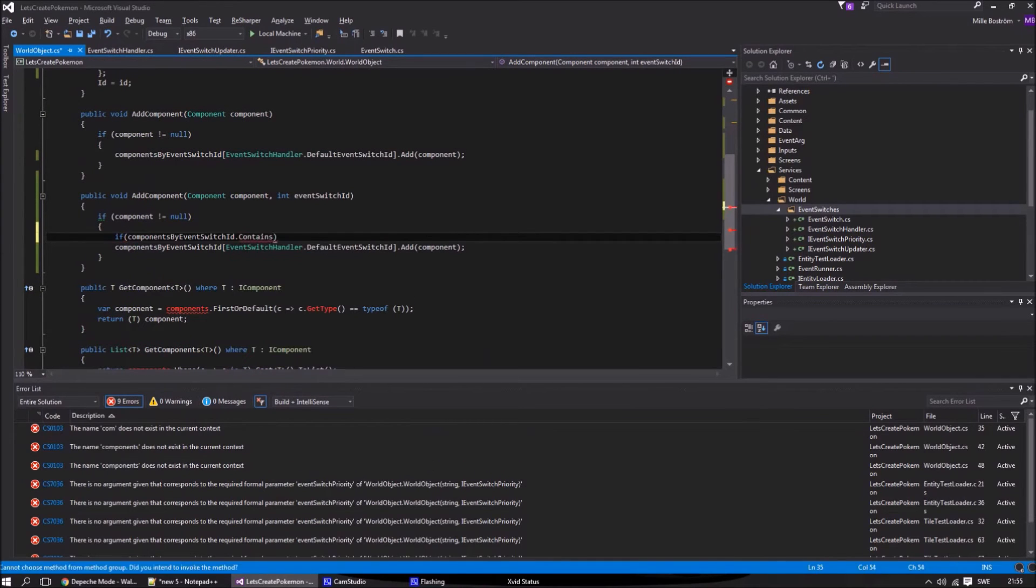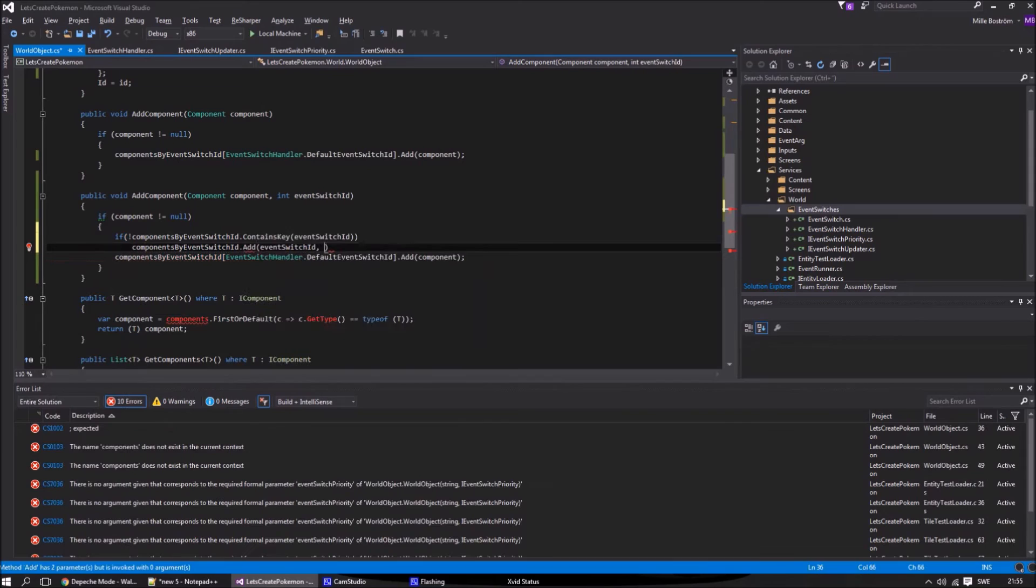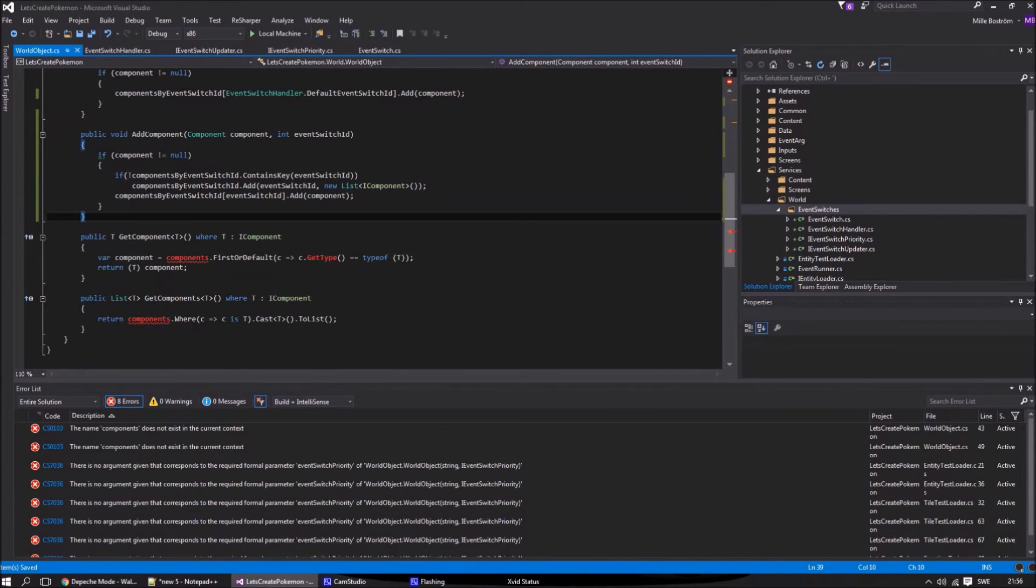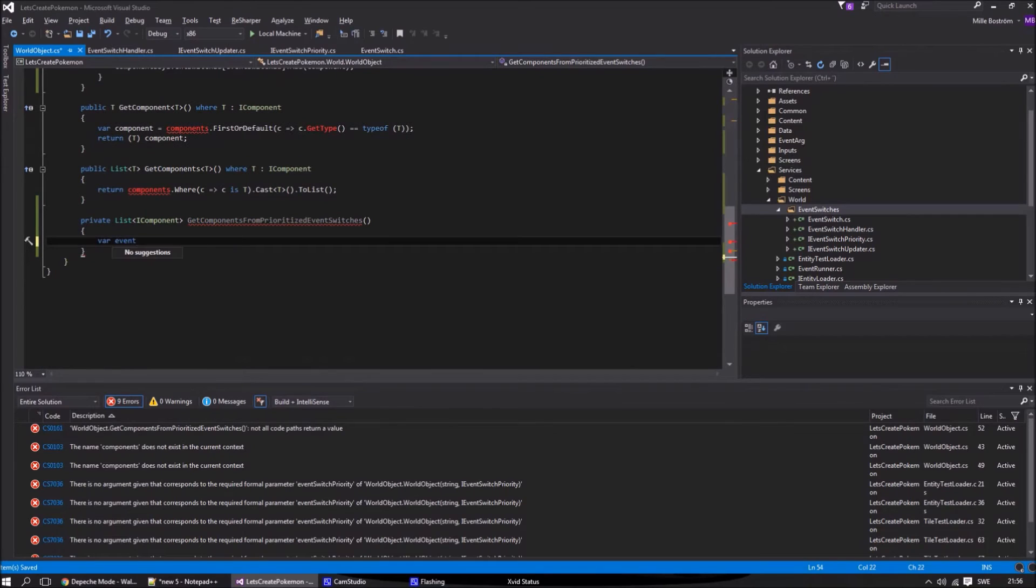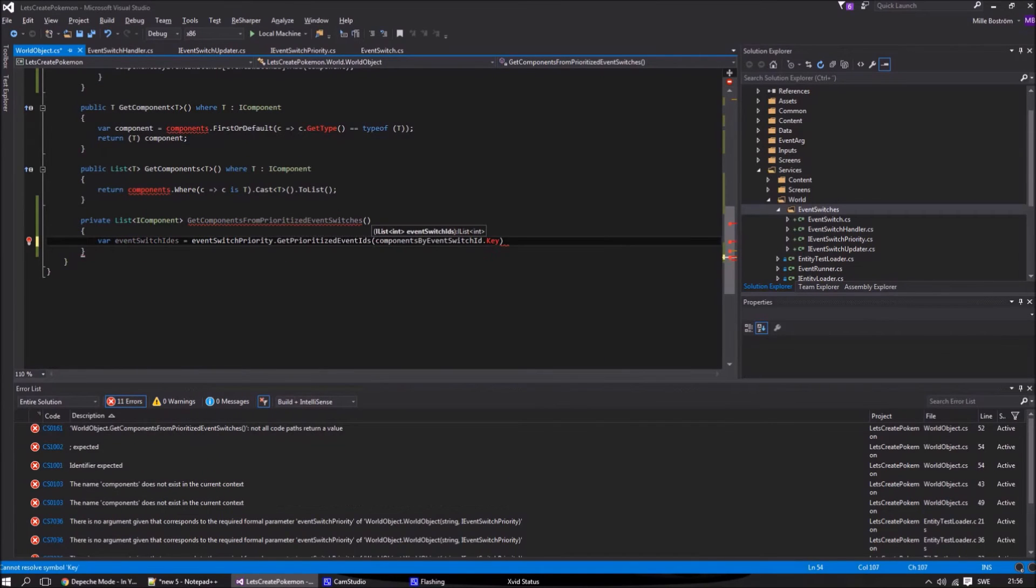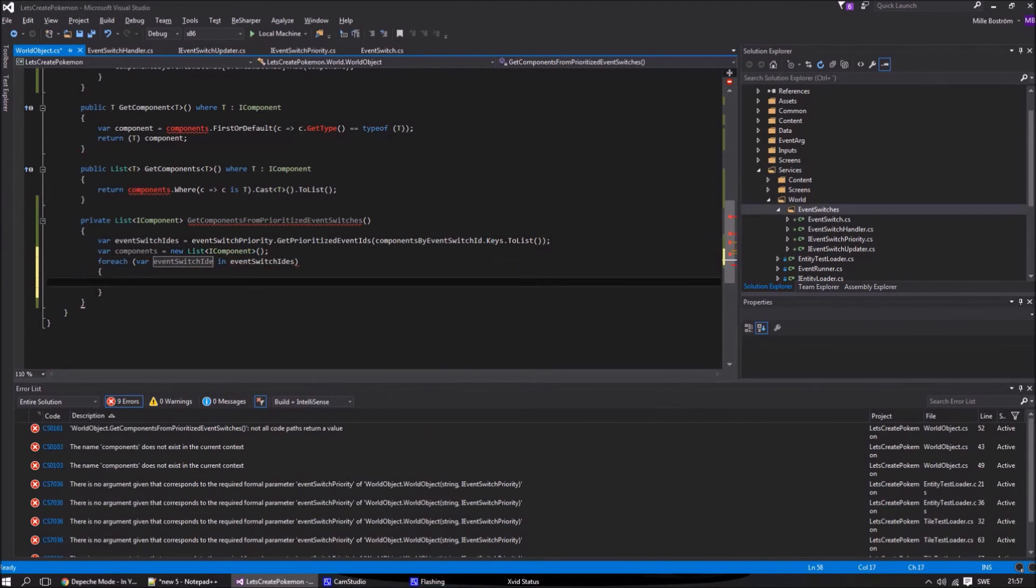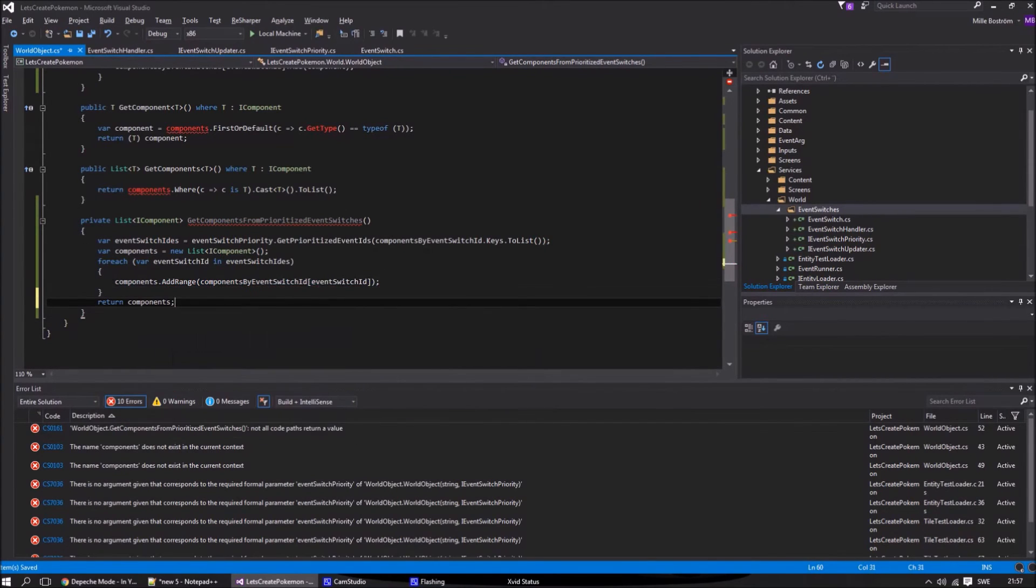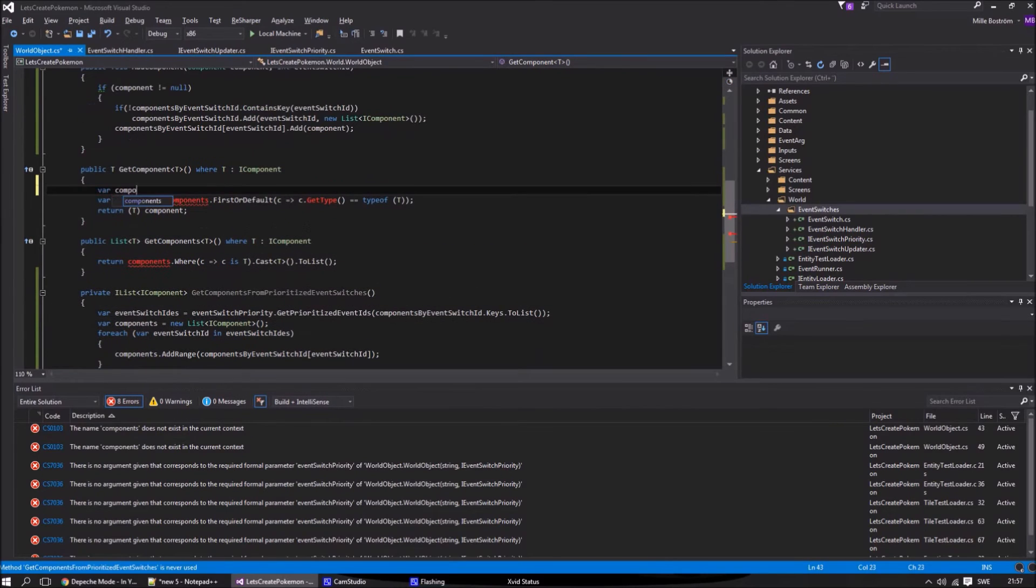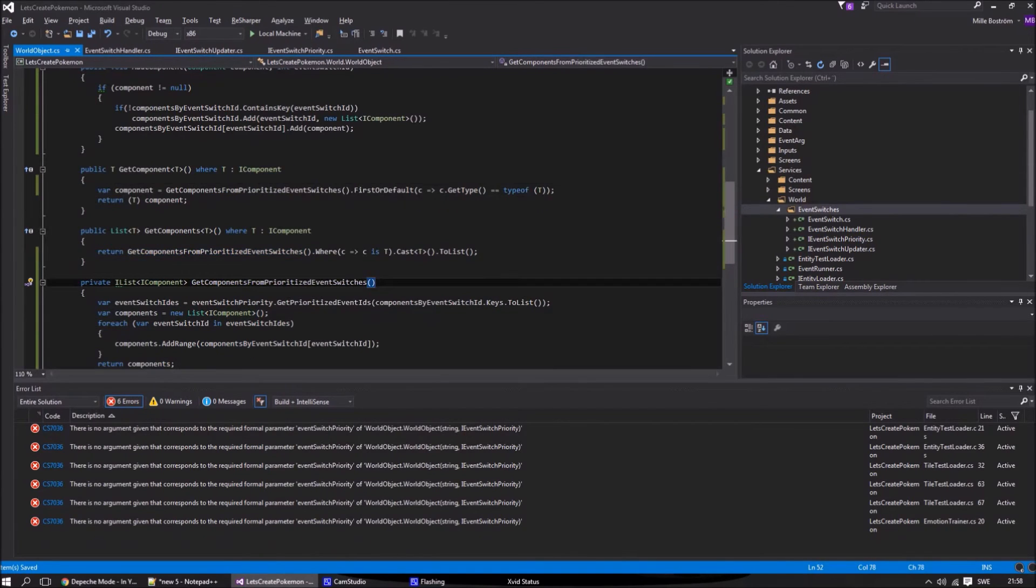Now we will create a new method to add components to a specific event switch ID. We will also create a helper method to get all components that match the prioritized event switches. So for example, say that we have components in event switch 0, 2, and 3. If 2 is on and 3 is off, this method should give us a list back with all components for event 0 and 3. And now we have to go through the surrounding classes and update them.